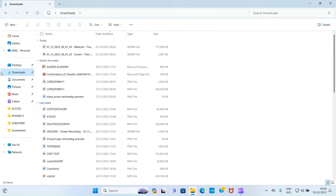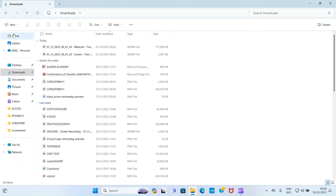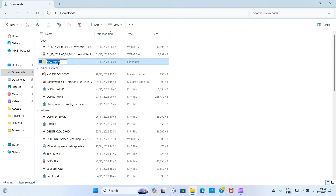This is the Downloads folder. If you want to create a folder in the Downloads section, click on Downloads, then click on New, select Folder, and give it a name — for example, 'Sample.' Once you type the name, press the Enter key on your keyboard for the name to be saved.